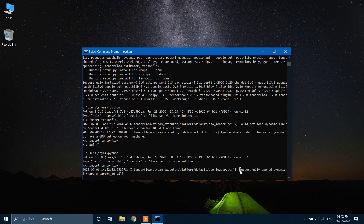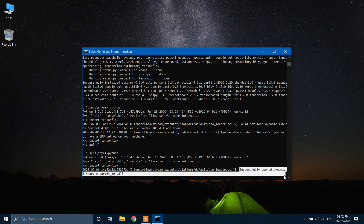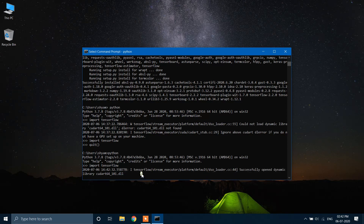It has successfully opened the dynamic library. Our installation is a success.